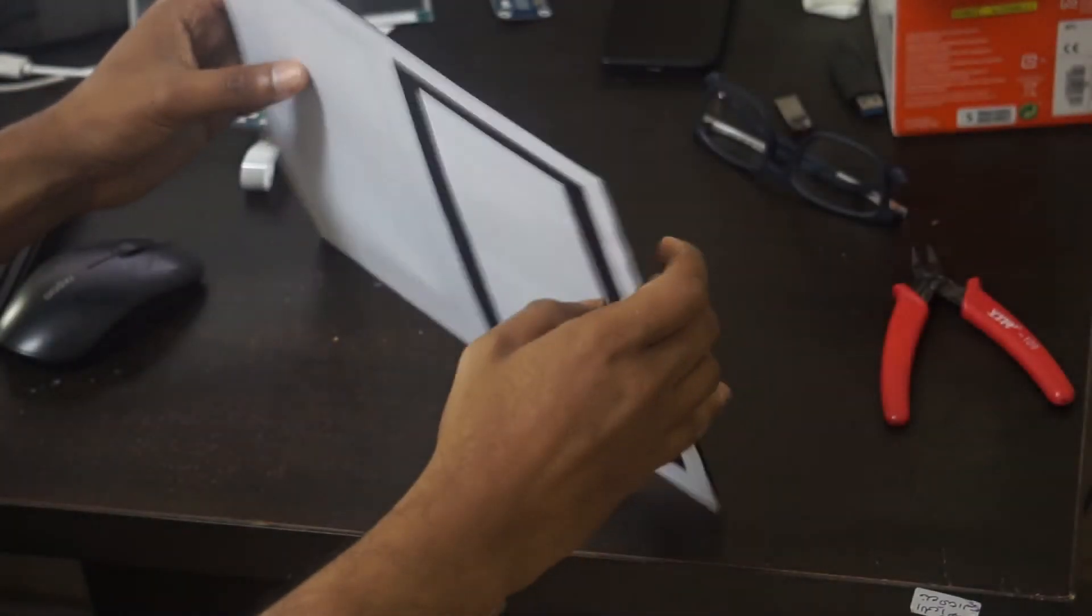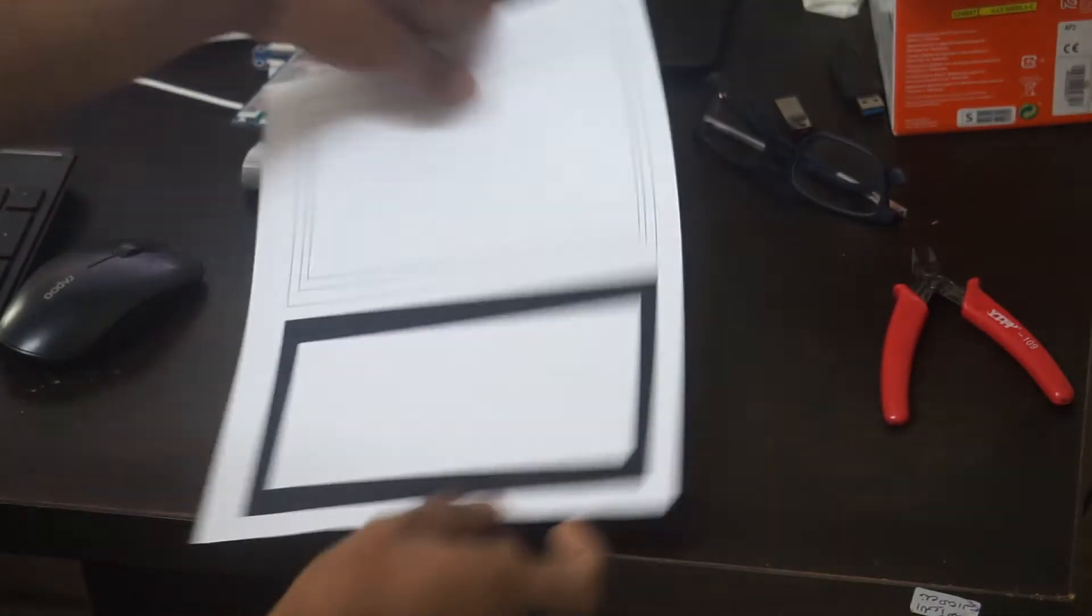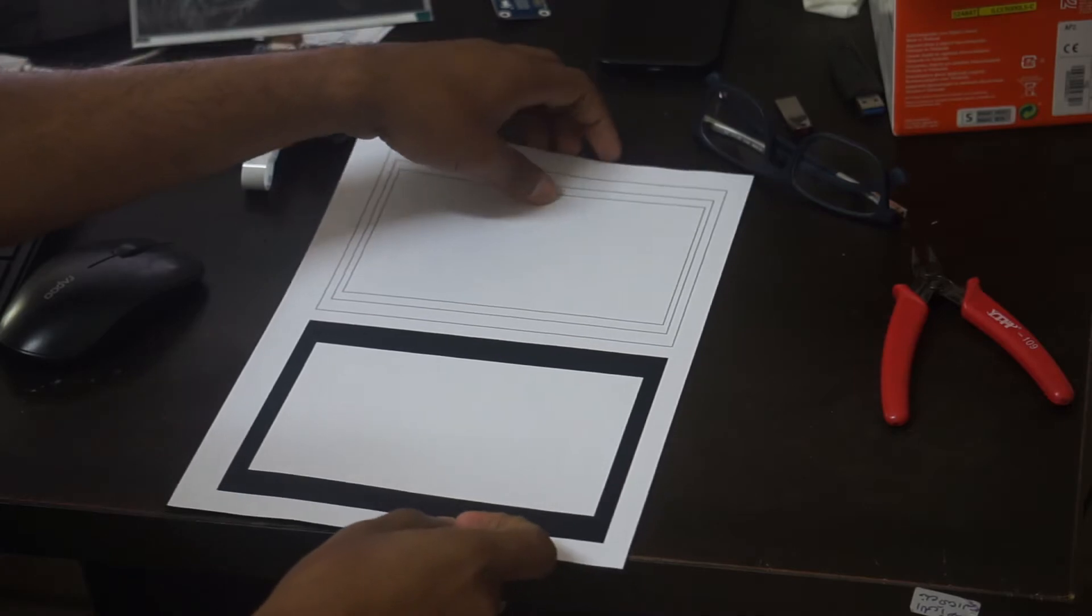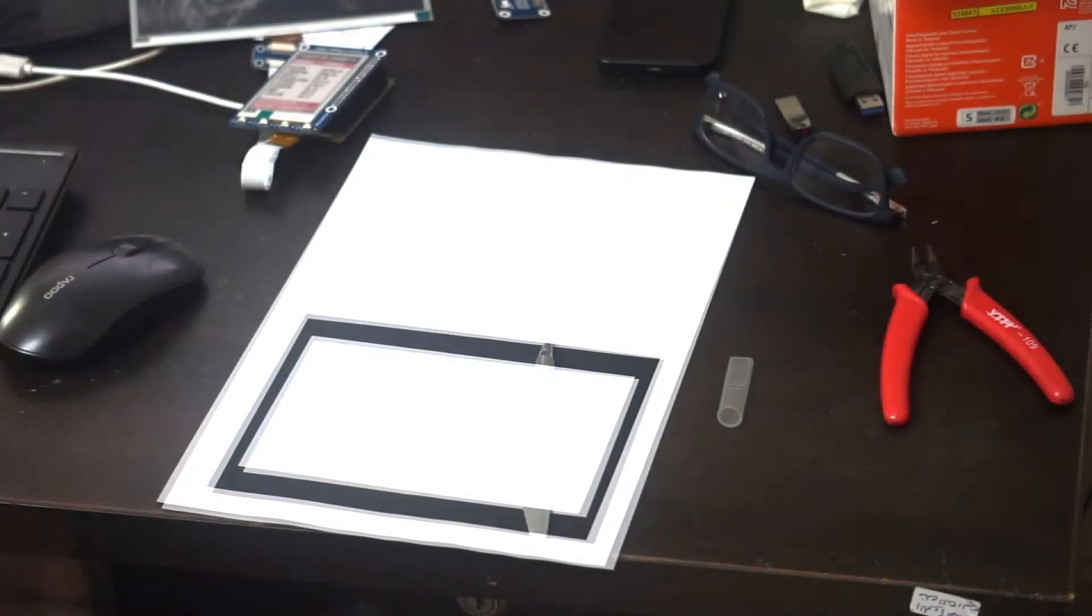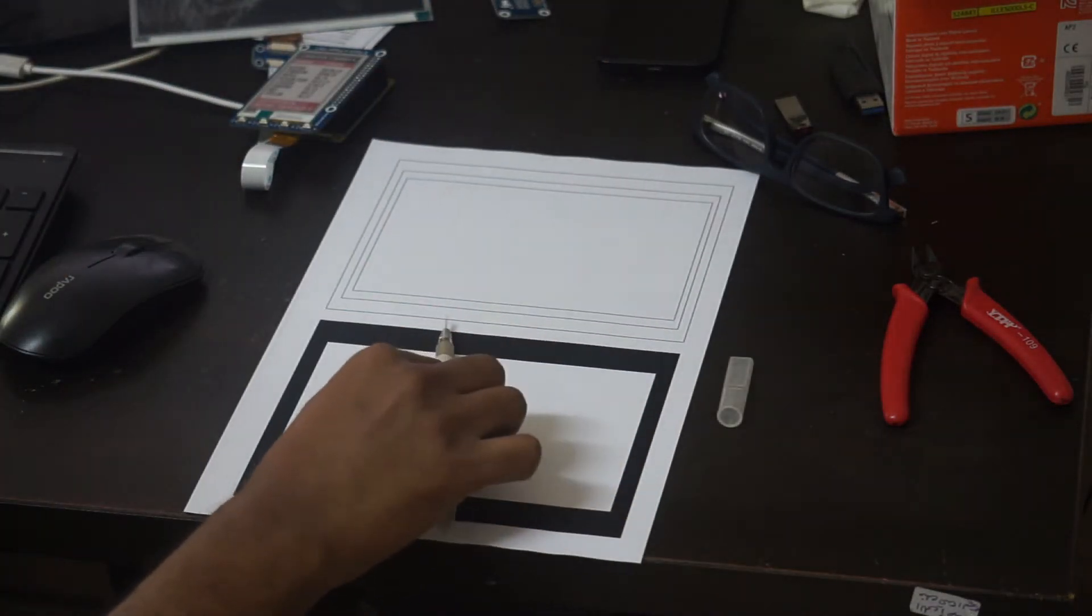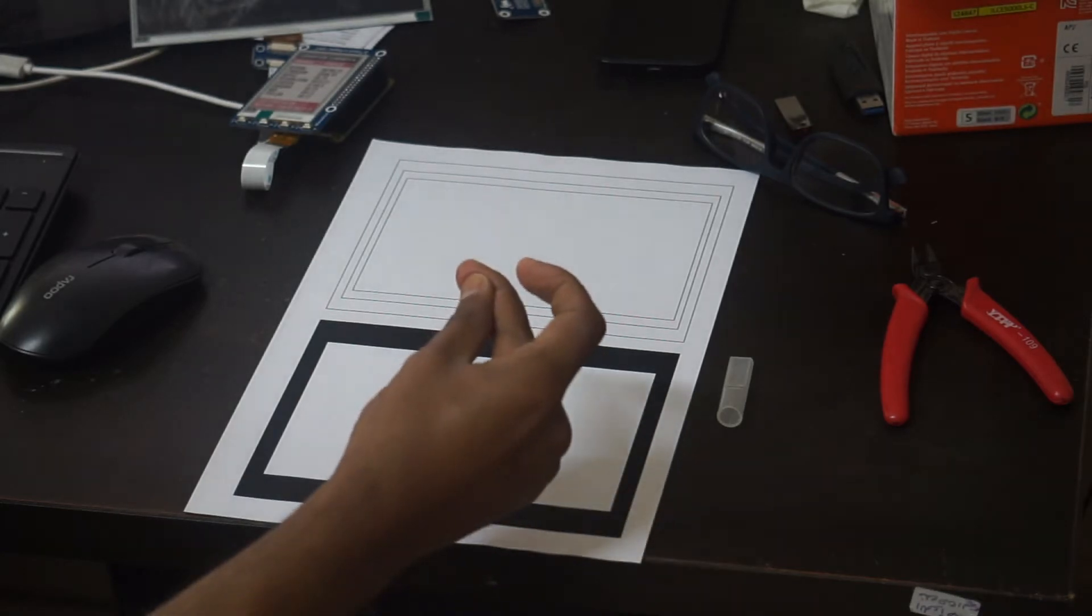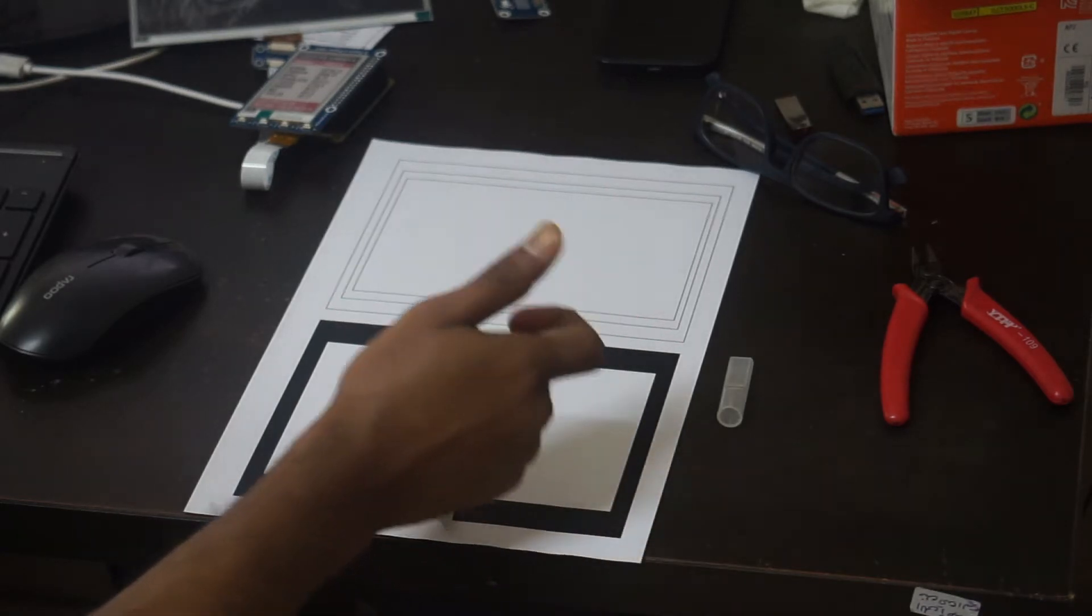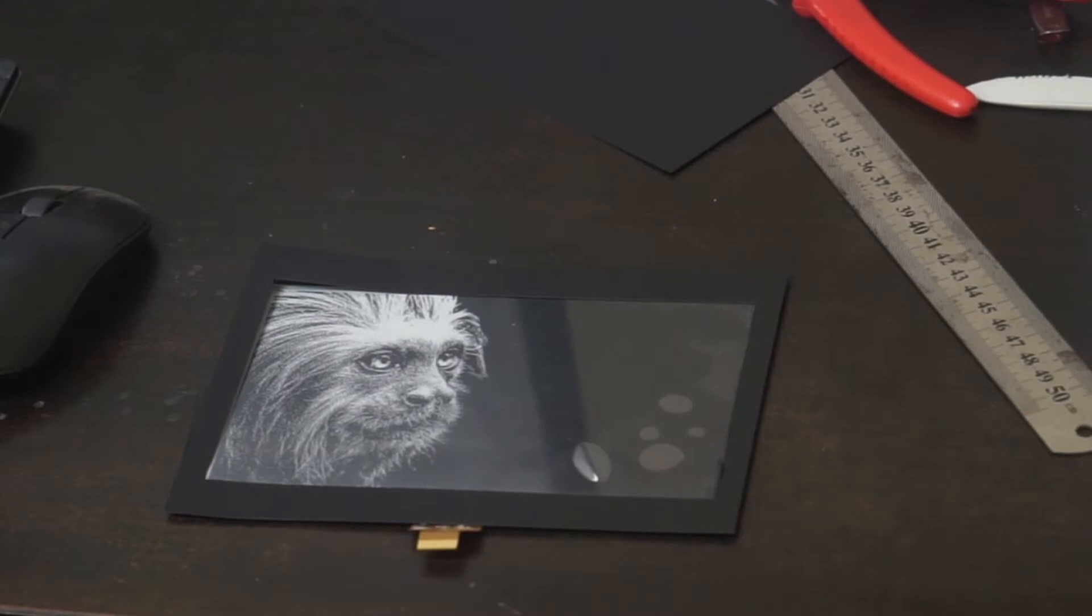Hello guys and welcome to this new video. In this video I'm going to show you how to make a digital ePaper photo frame. This will display a sequence of random images on this ePaper display. Of course it will be black and white.